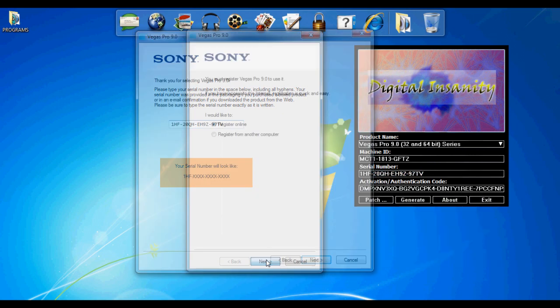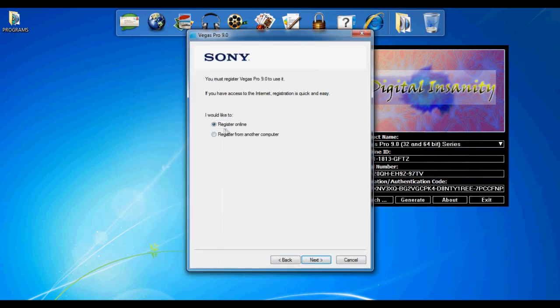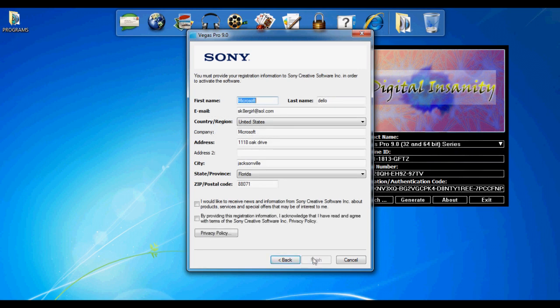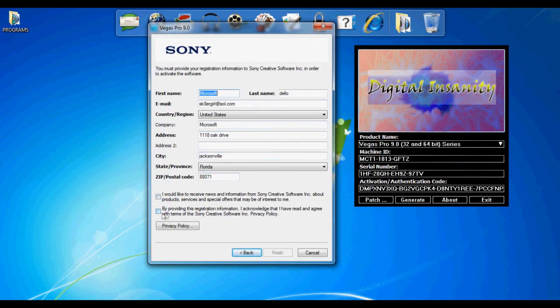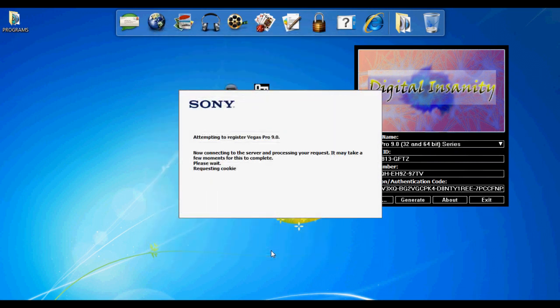You're going to need to copy and paste a serial number, press next. Now you're going to need to register online. You can do register on another computer. Put in fake information and check the box for providing the registration information.